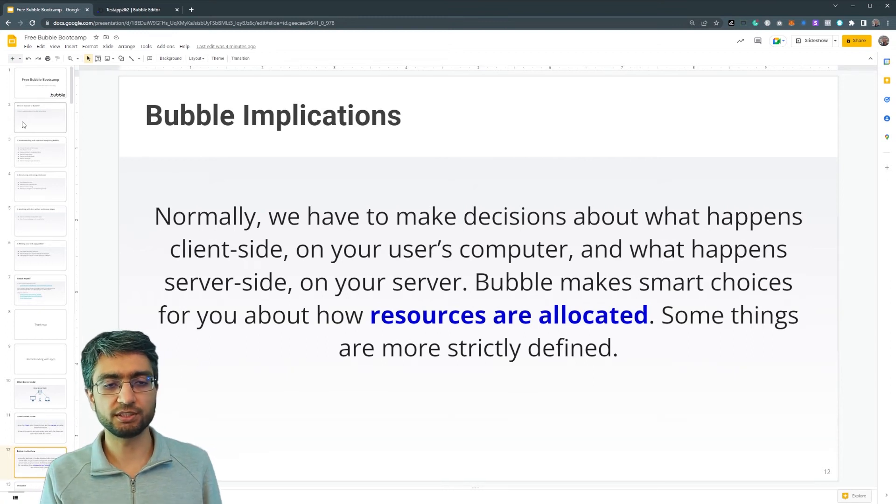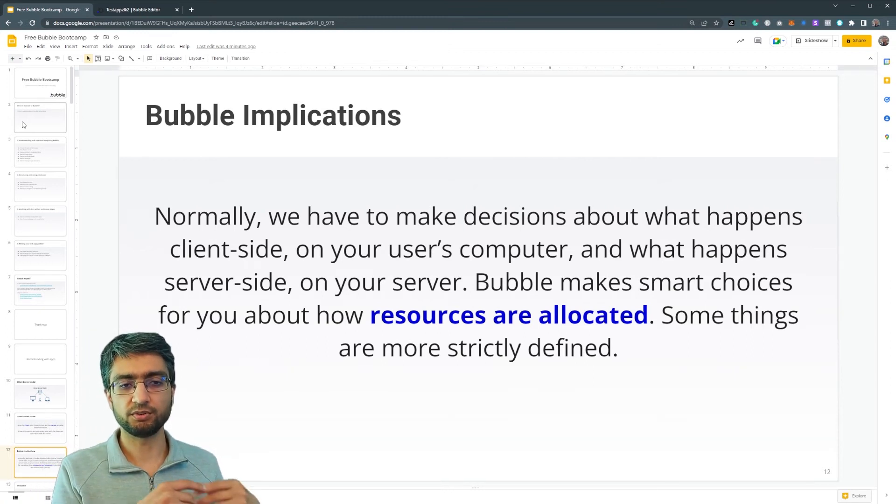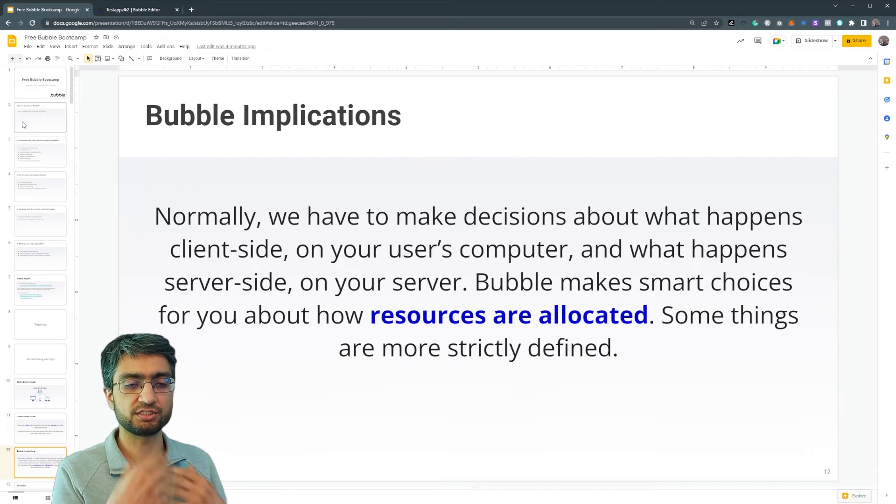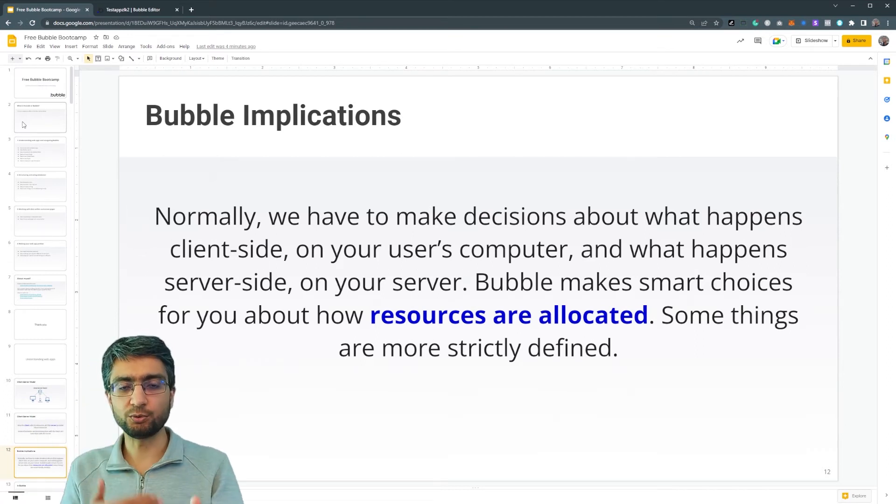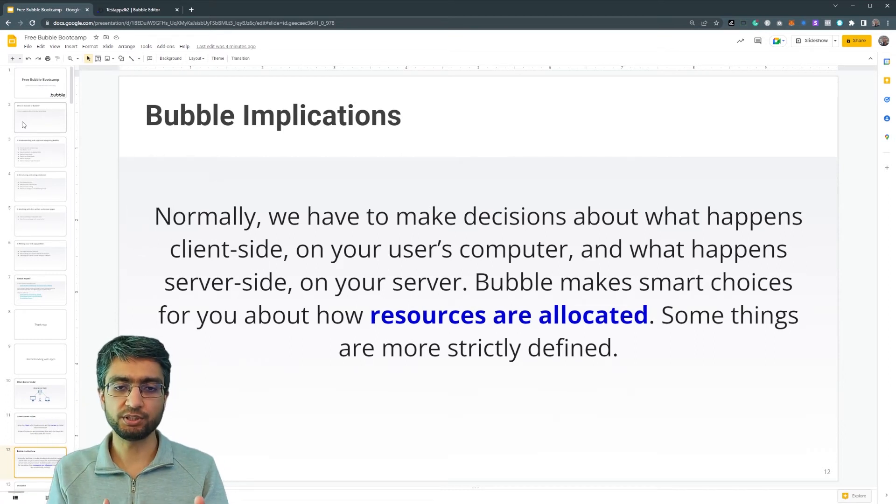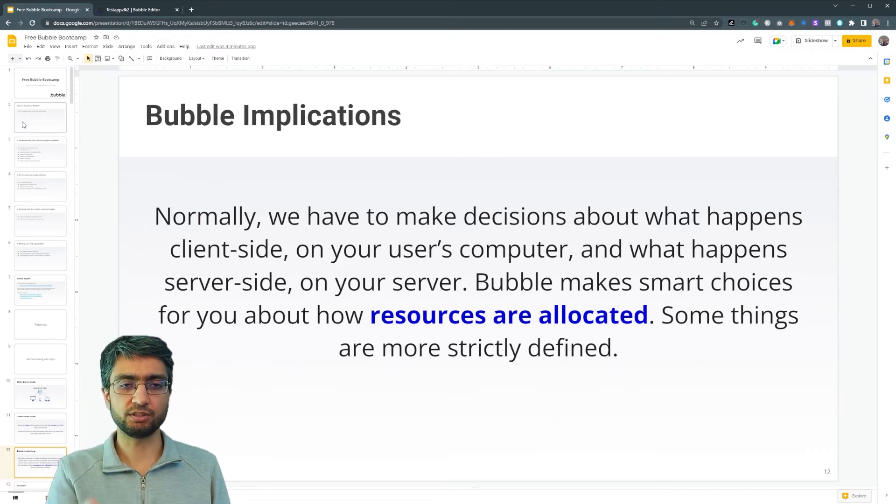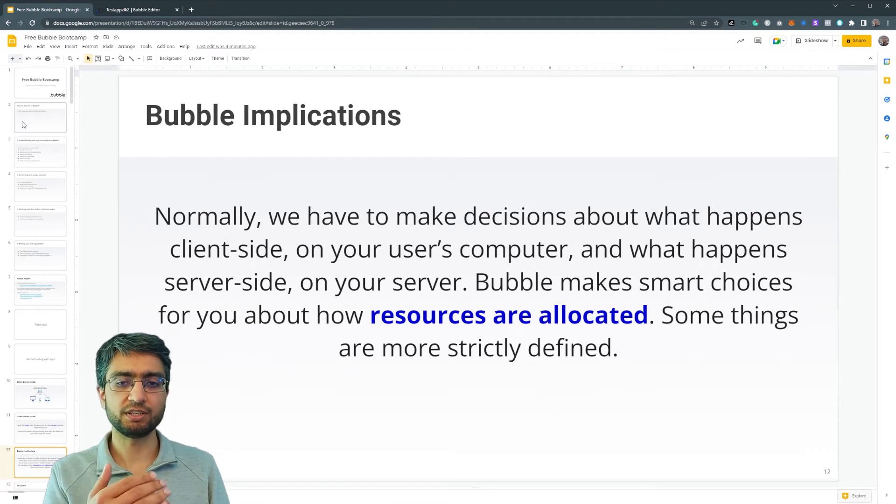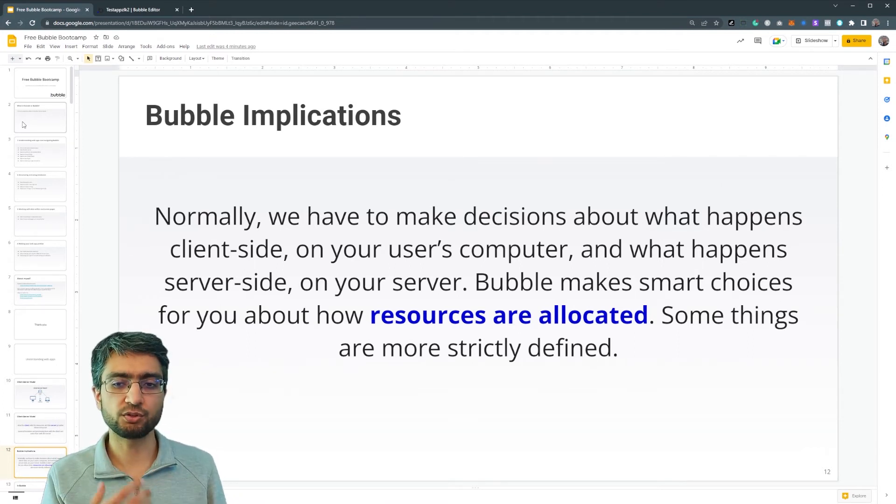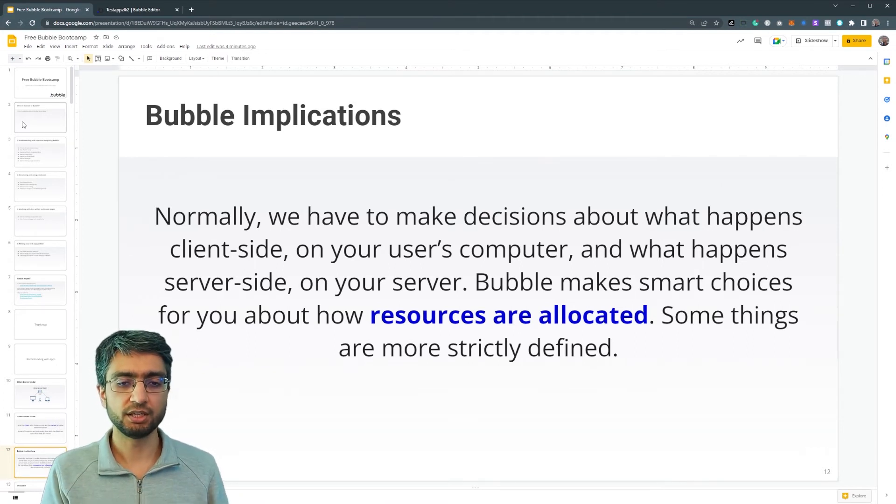So there'll be things like, there's some resources, there's a file. The file itself is on the server, but viewing the file in a video element is going to be on the client side. So it depends. Bubble just handles a lot of this complexity.